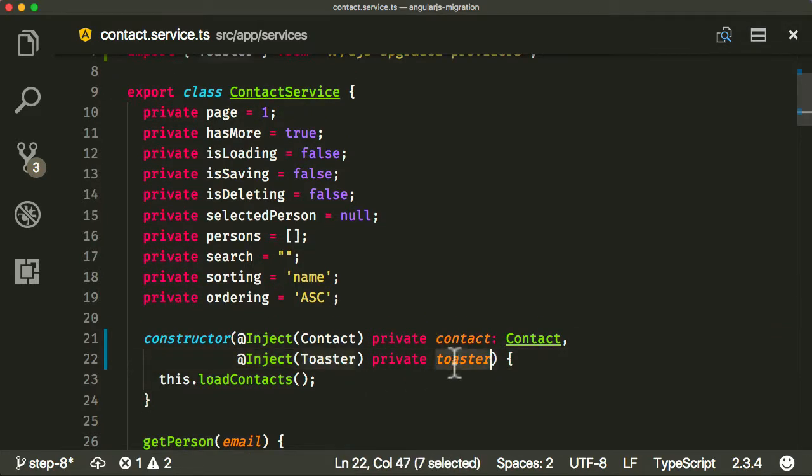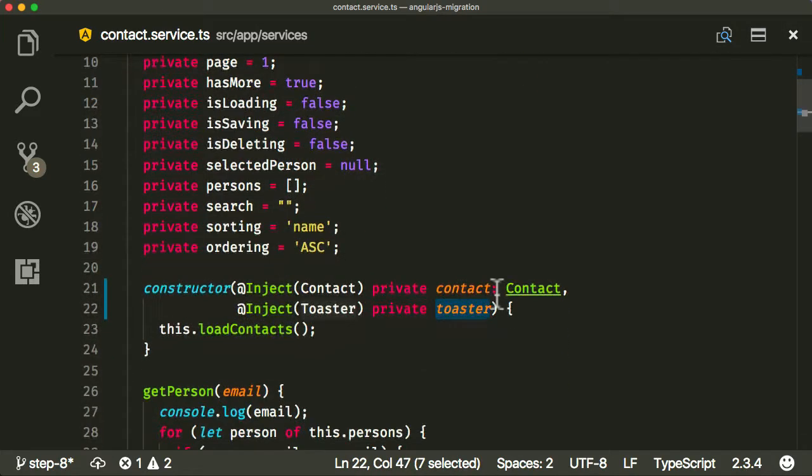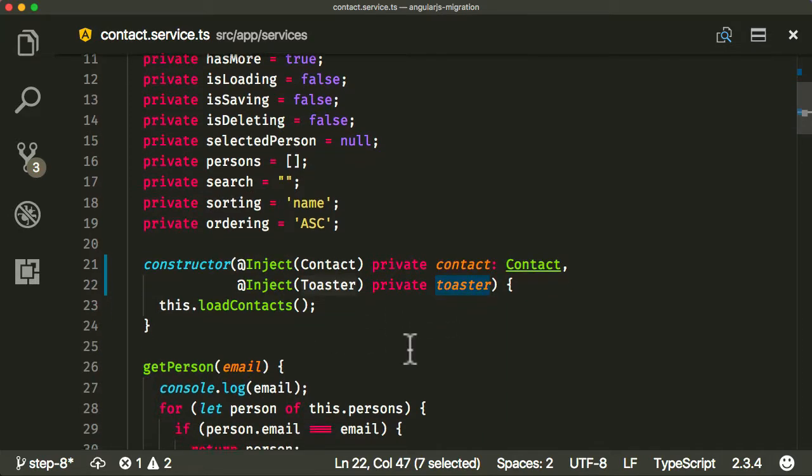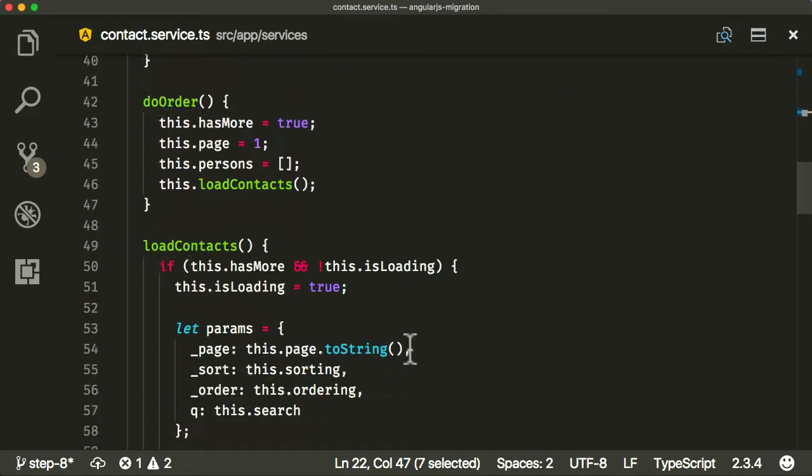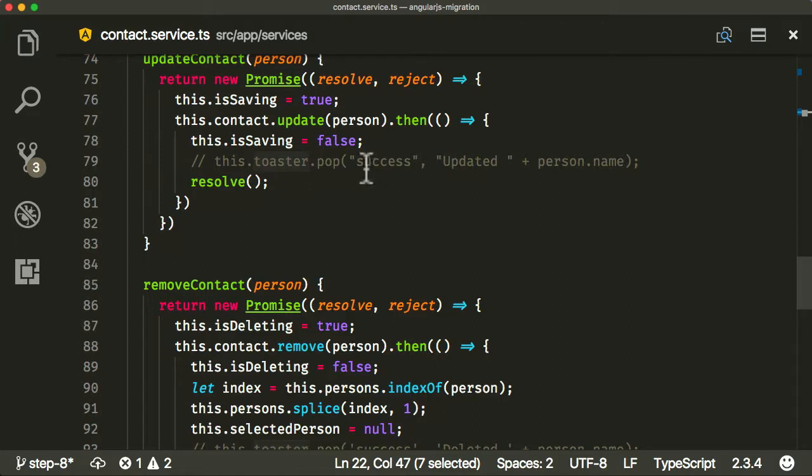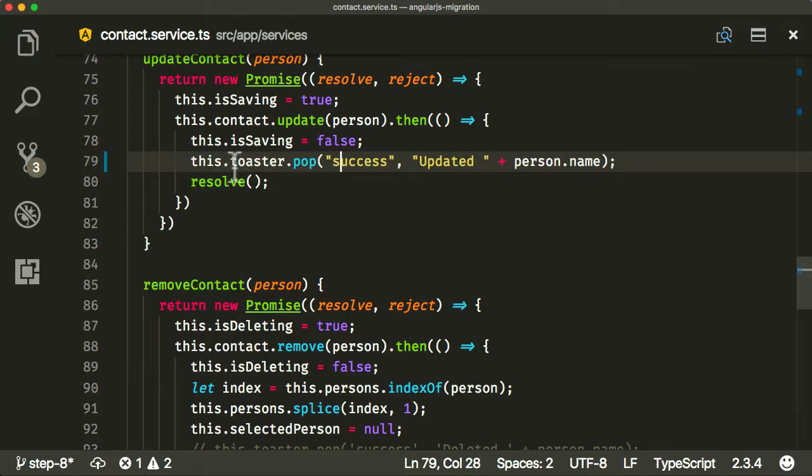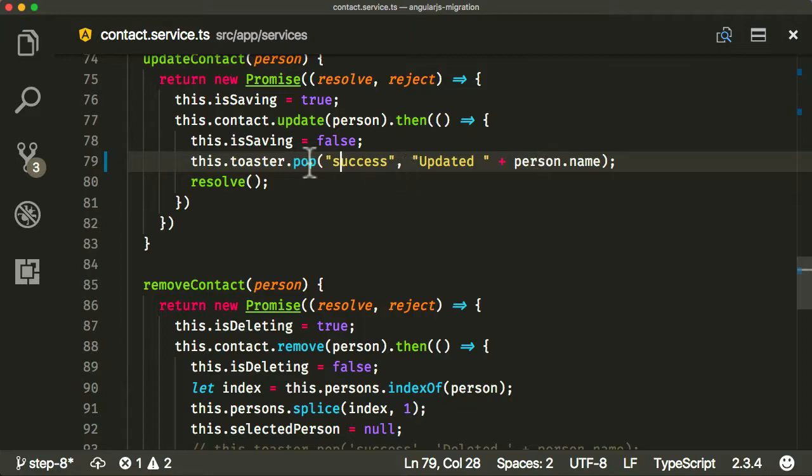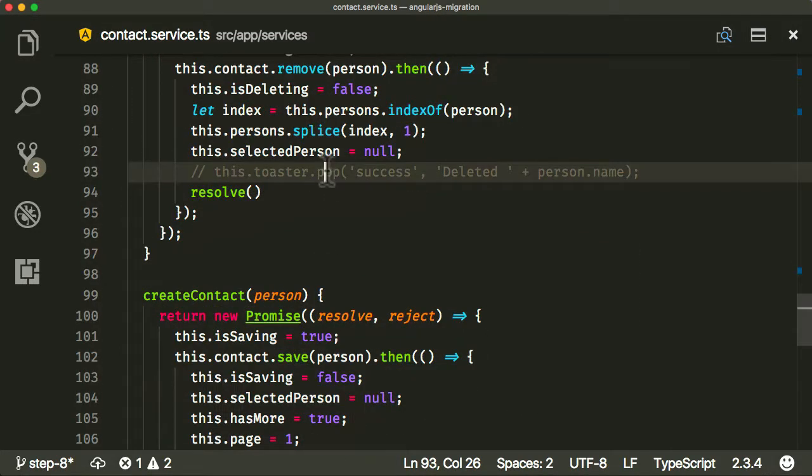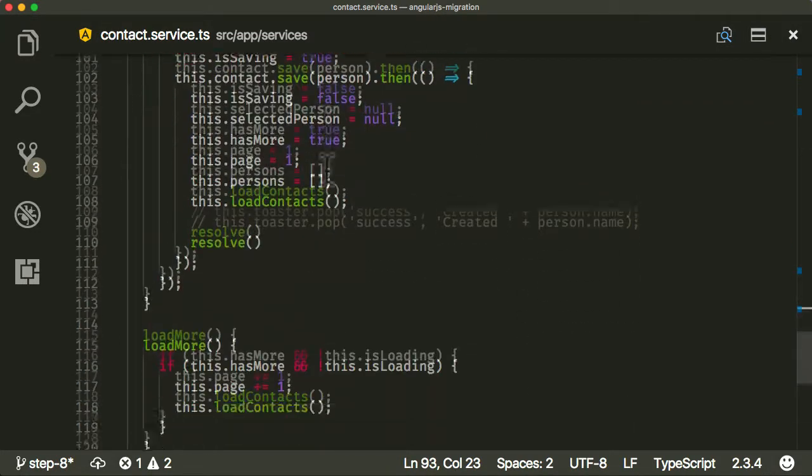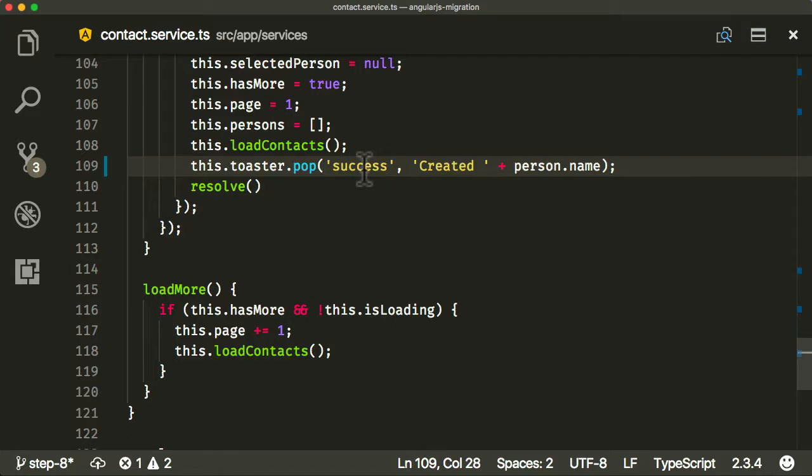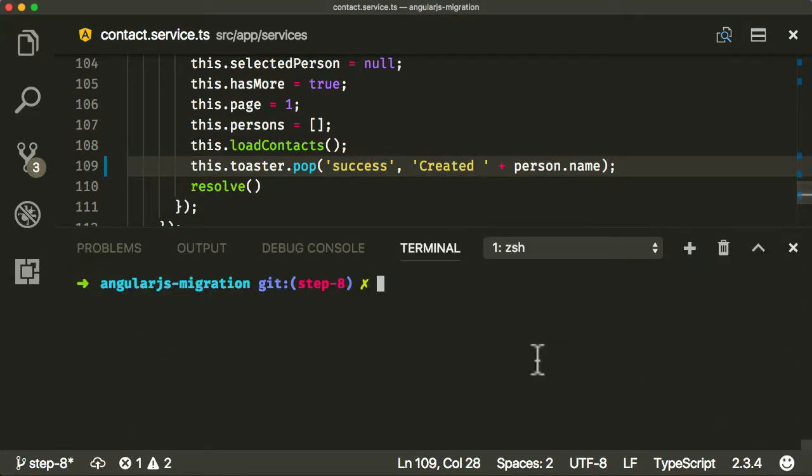We've now got a local variable called toaster which is our old AngularJS toaster. So now before I was just commenting those out, now we can just use those functions just the same as we would have used them in our AngularJS application. I can uncomment them there. Now that looks pretty good. Let us build this.